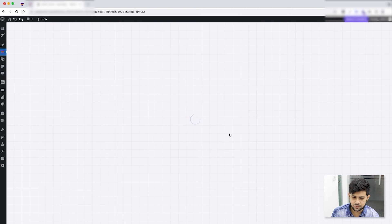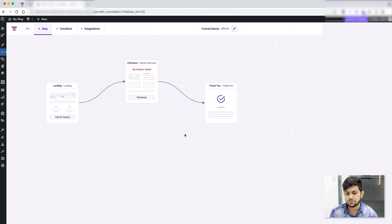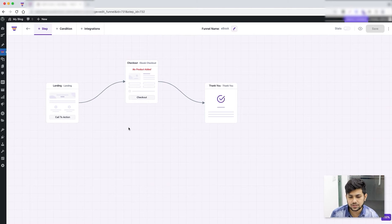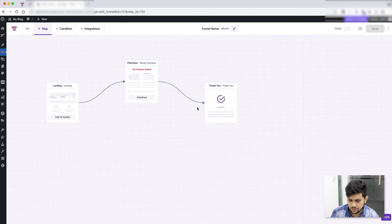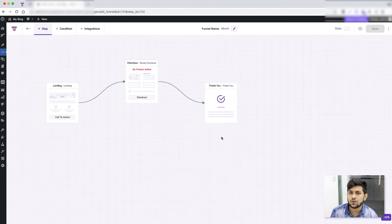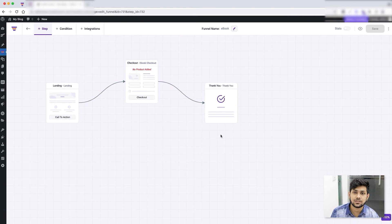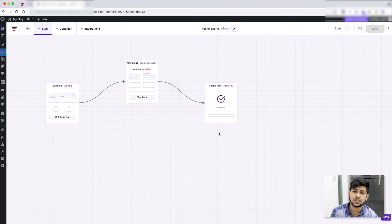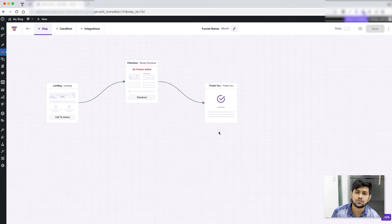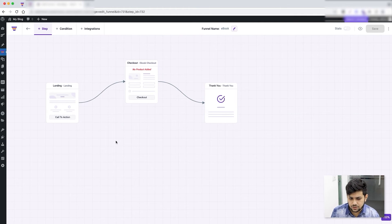And there you go, my funnel is imported and you can see that the funnel has loaded in our drag and drop canvas, which is basically one of our specialties. The drag and drop canvas is something we brought in first time, and this is just to make it easier for you to create funnels.